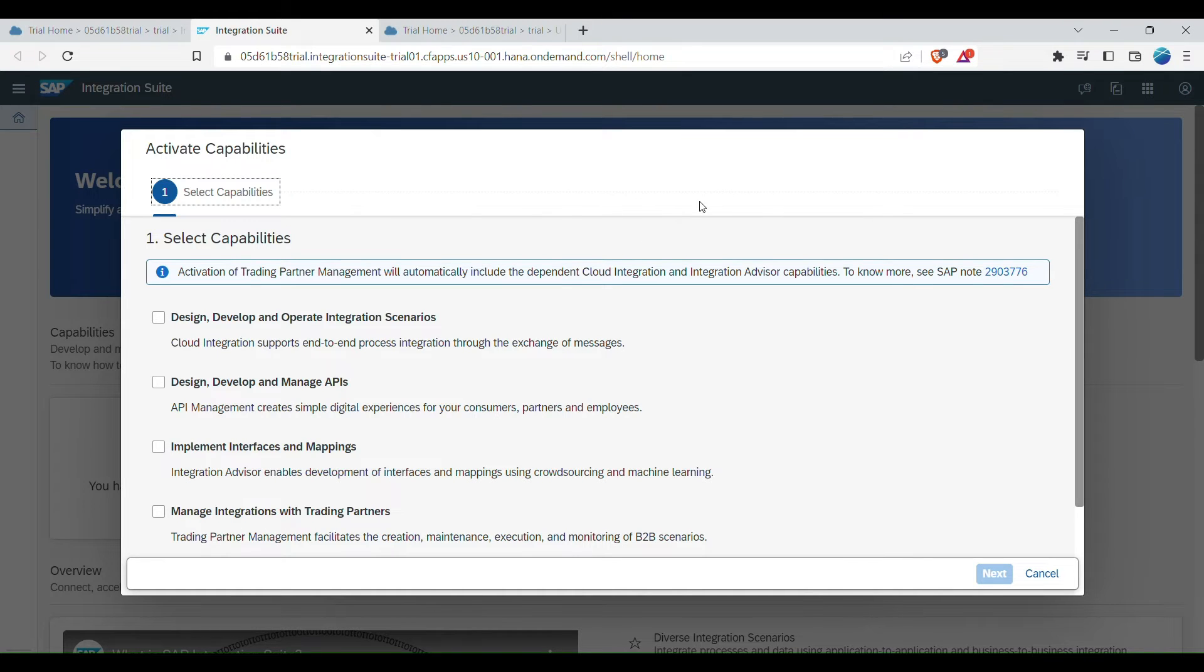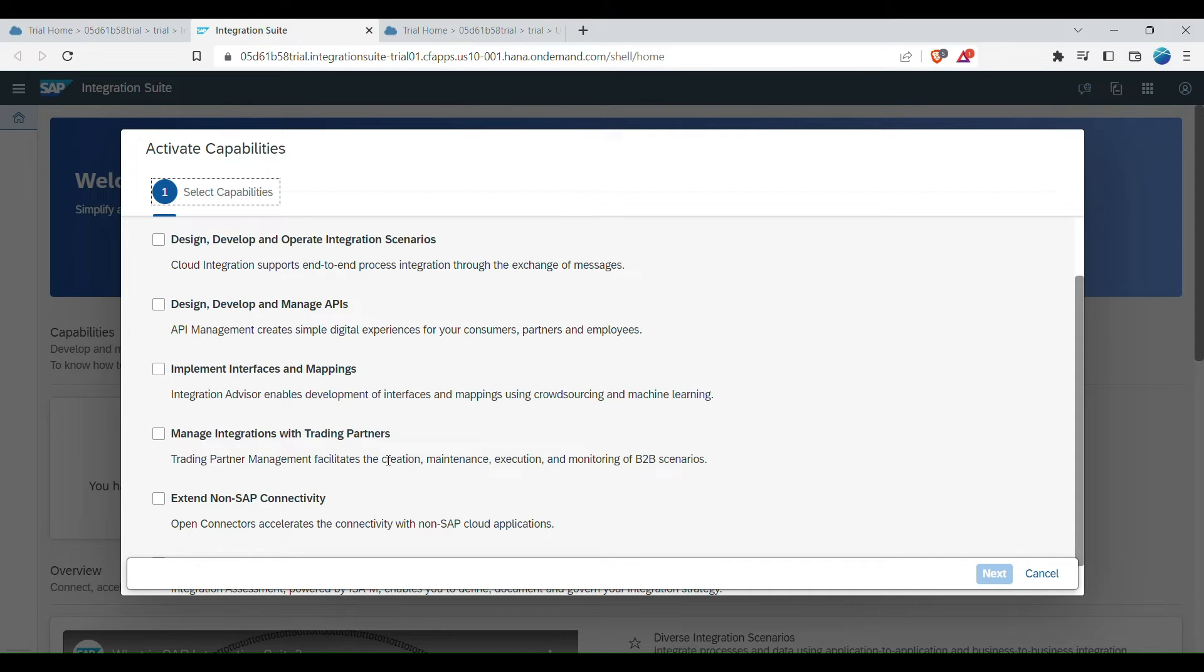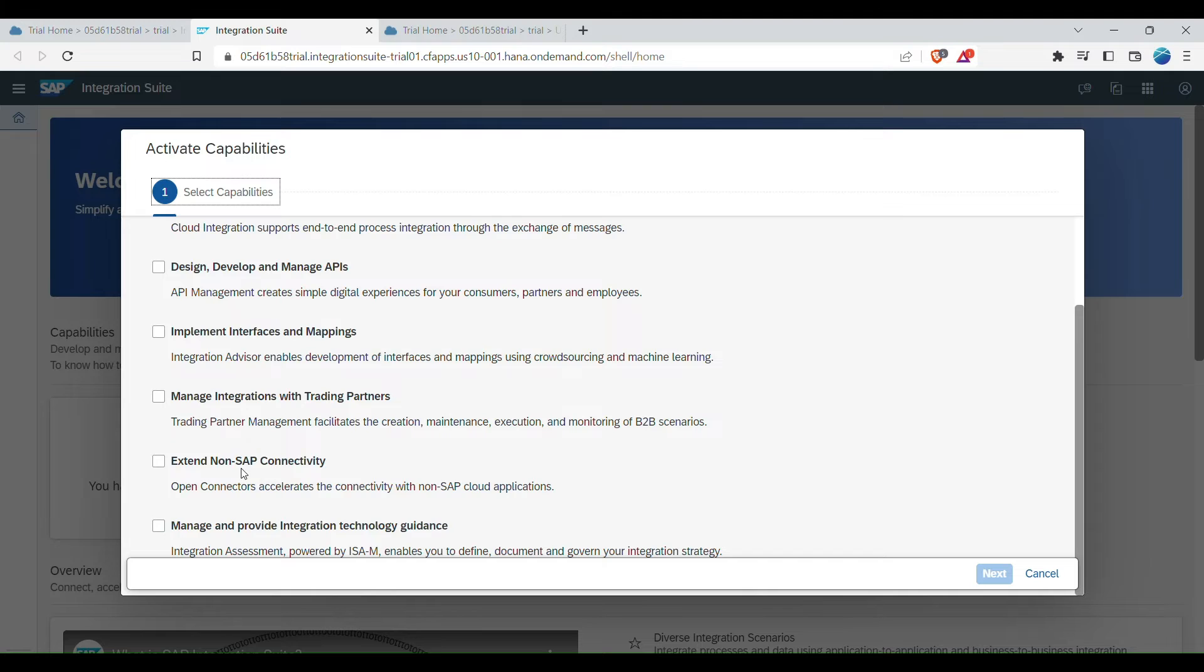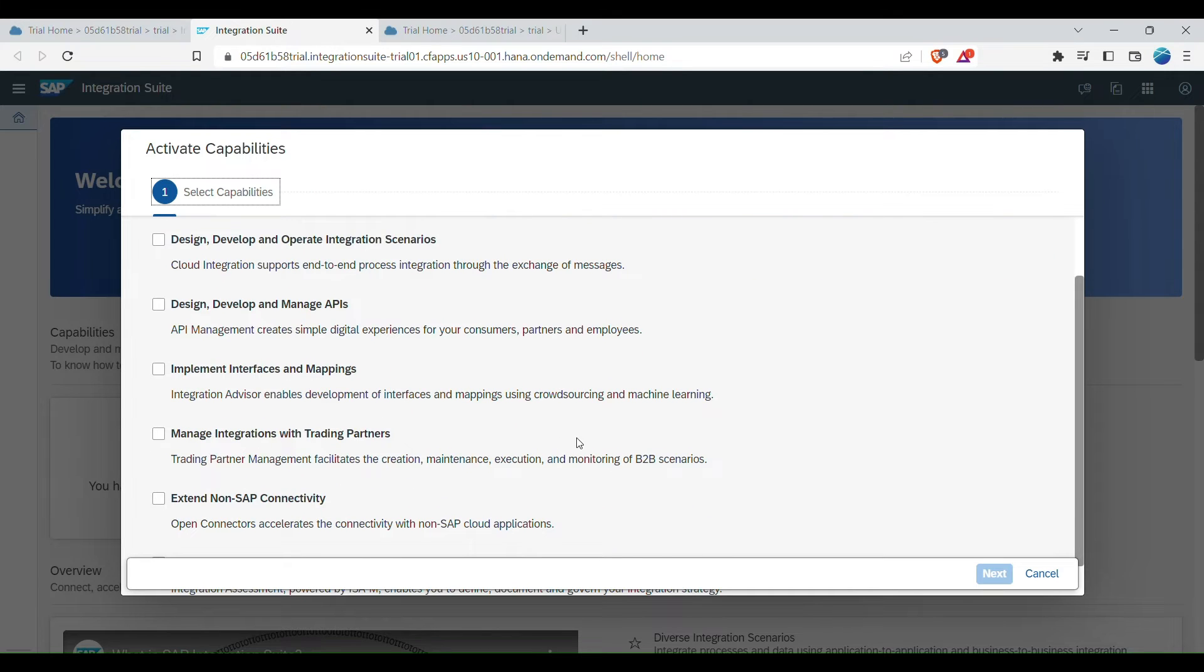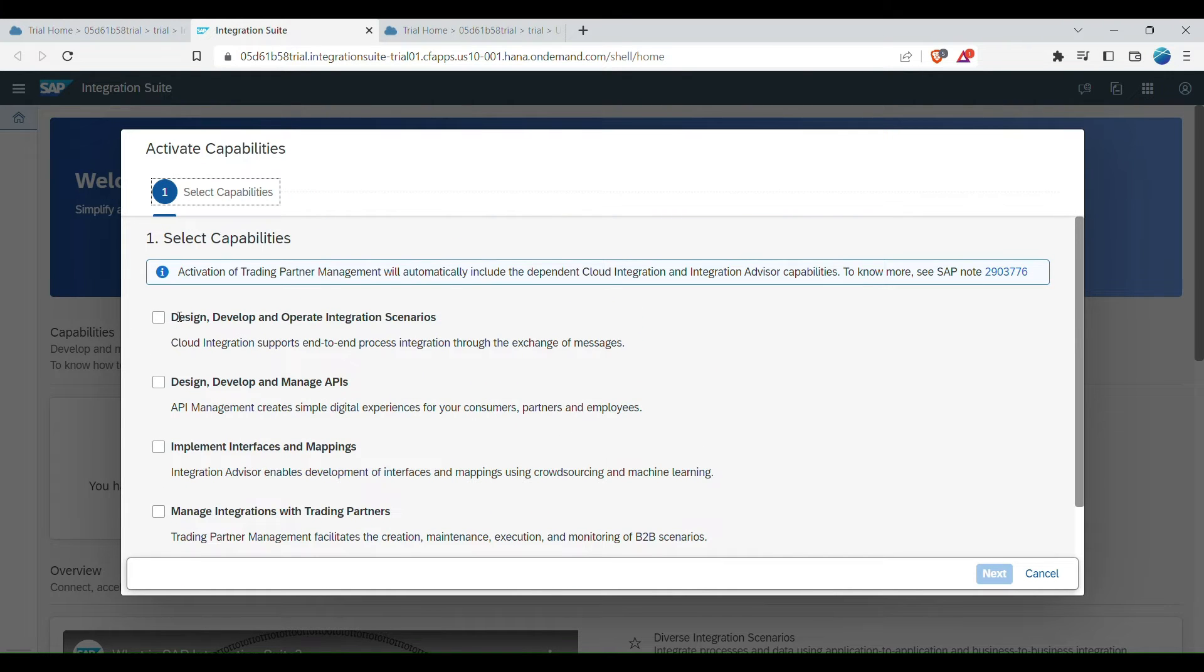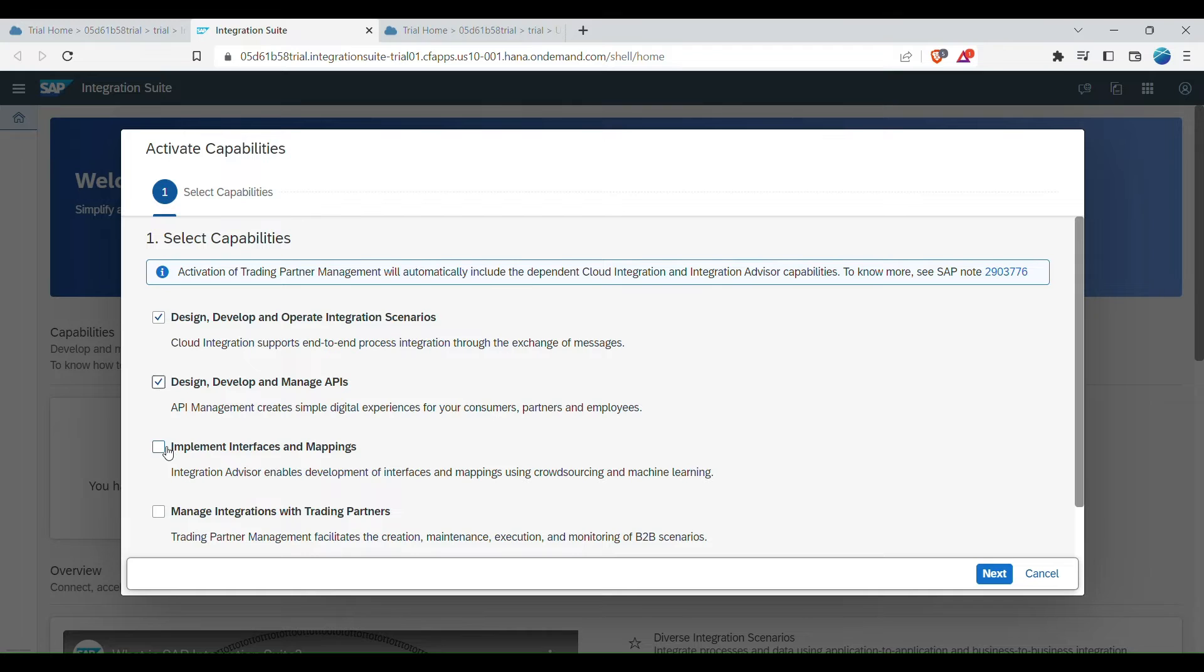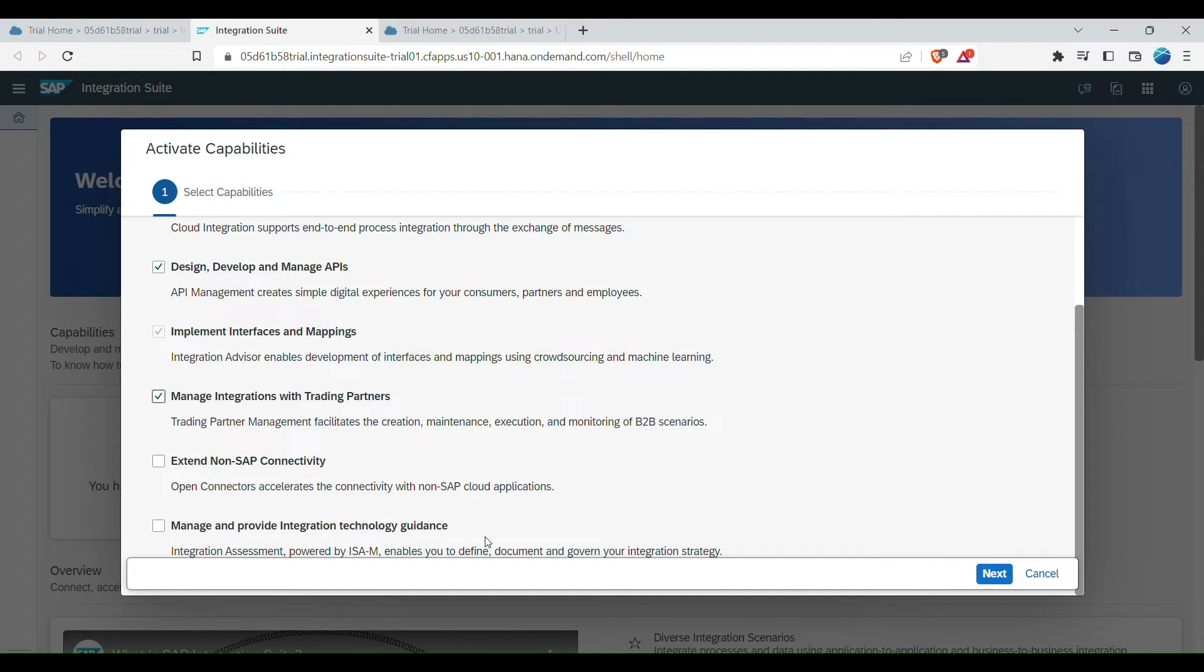So now once the active capabilities are loaded, you see this like design, develop and operate integration scenarios, design, manage APIs, mapping APIs, extend non SAP connectivity, manage and provide integration technology guidance. So we can select whatever is required for us for the next. So here, let's select design related implementation interface, implement interface and mappings, managing the partners and open connectors. I think we can select everything that we have for now, so that it will be available.